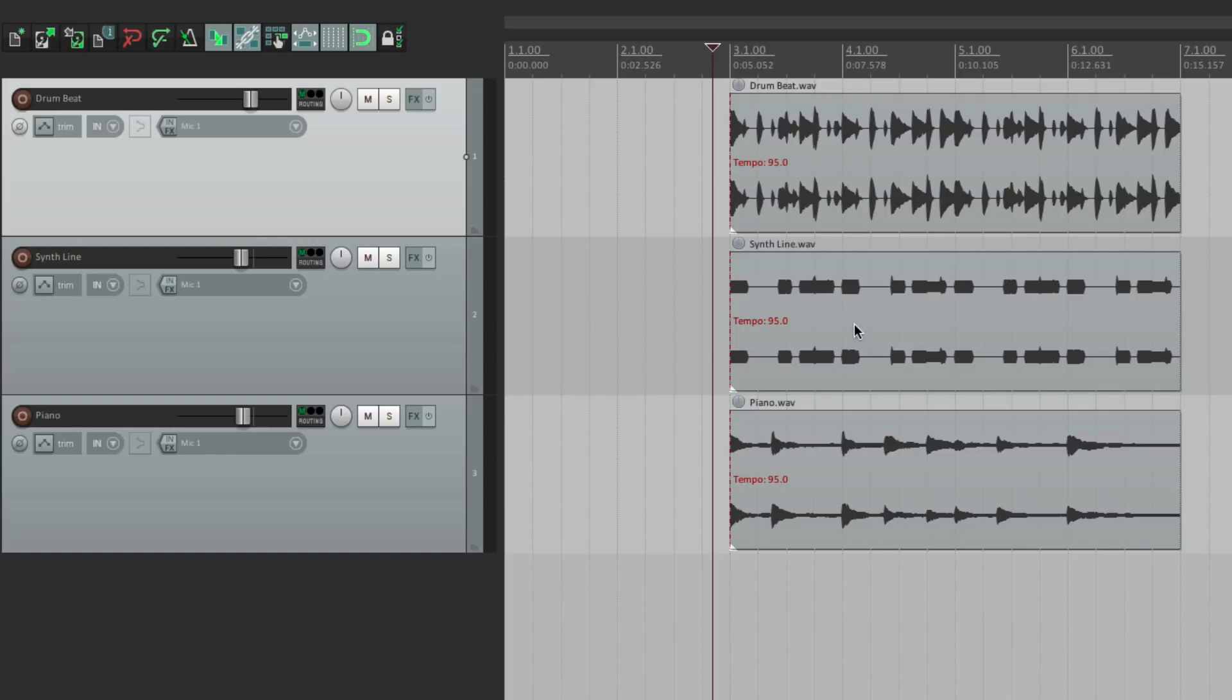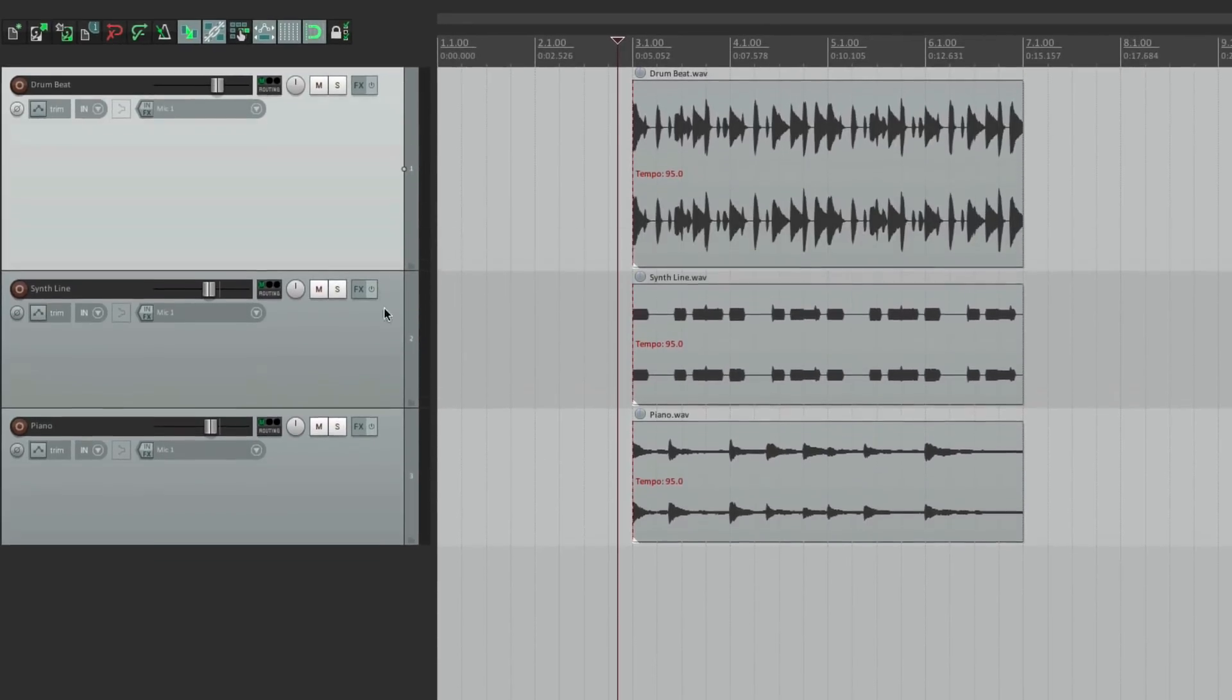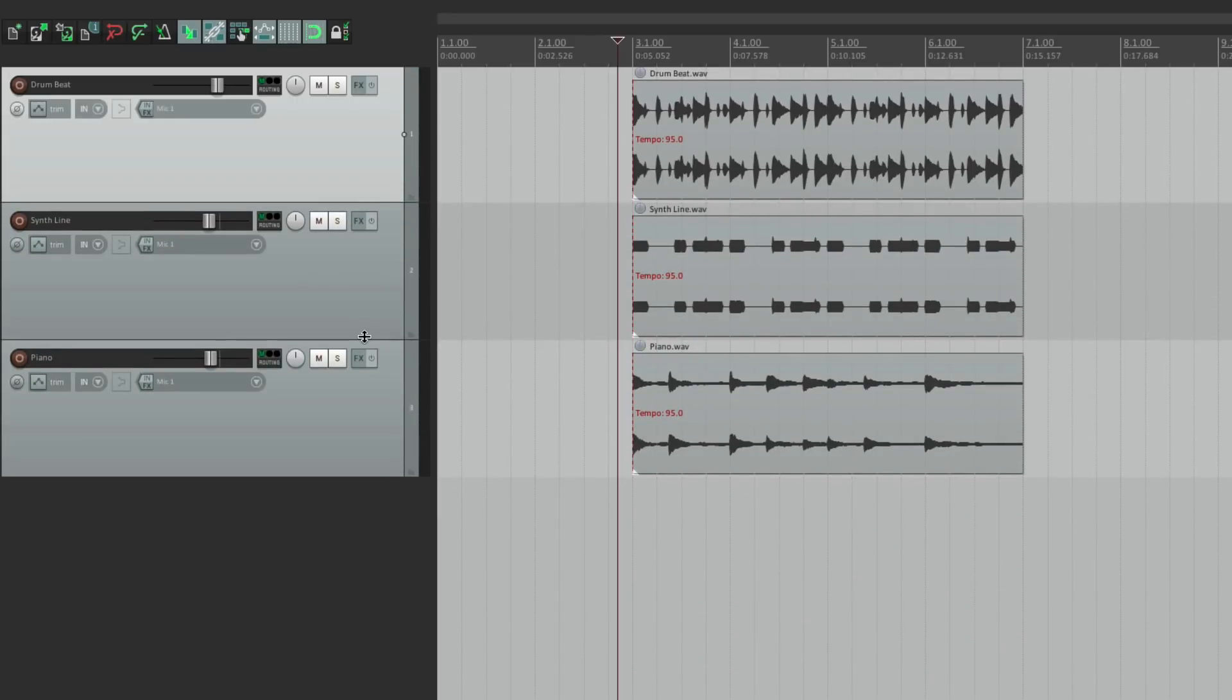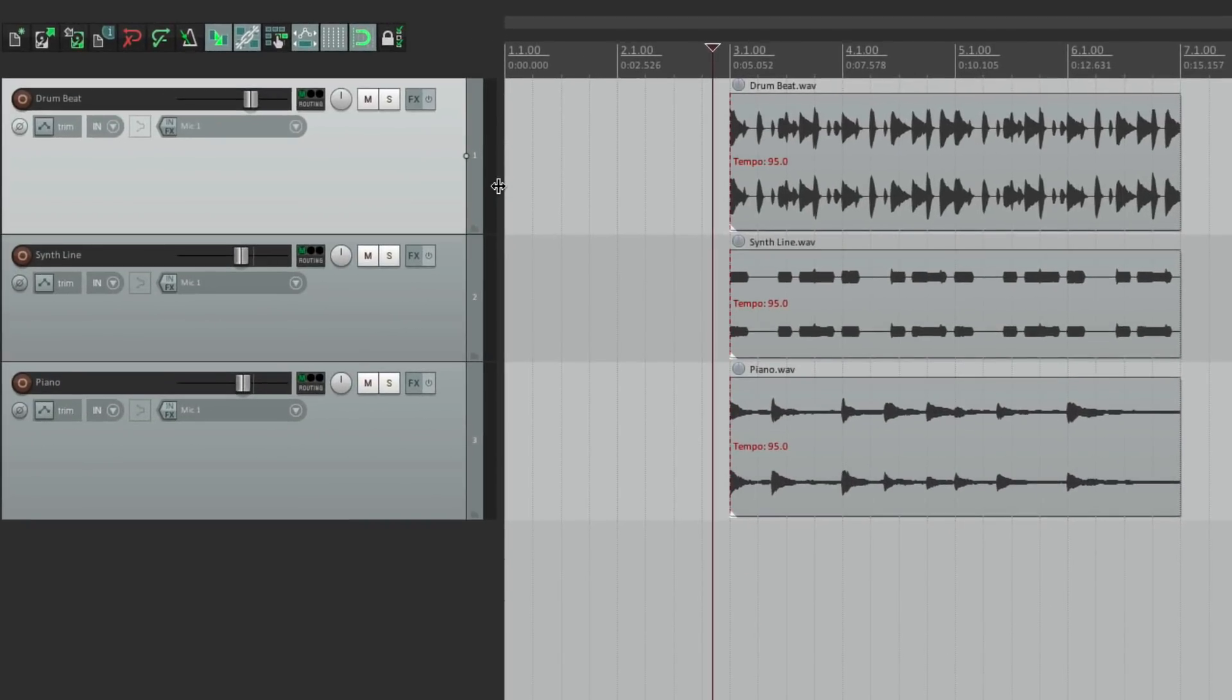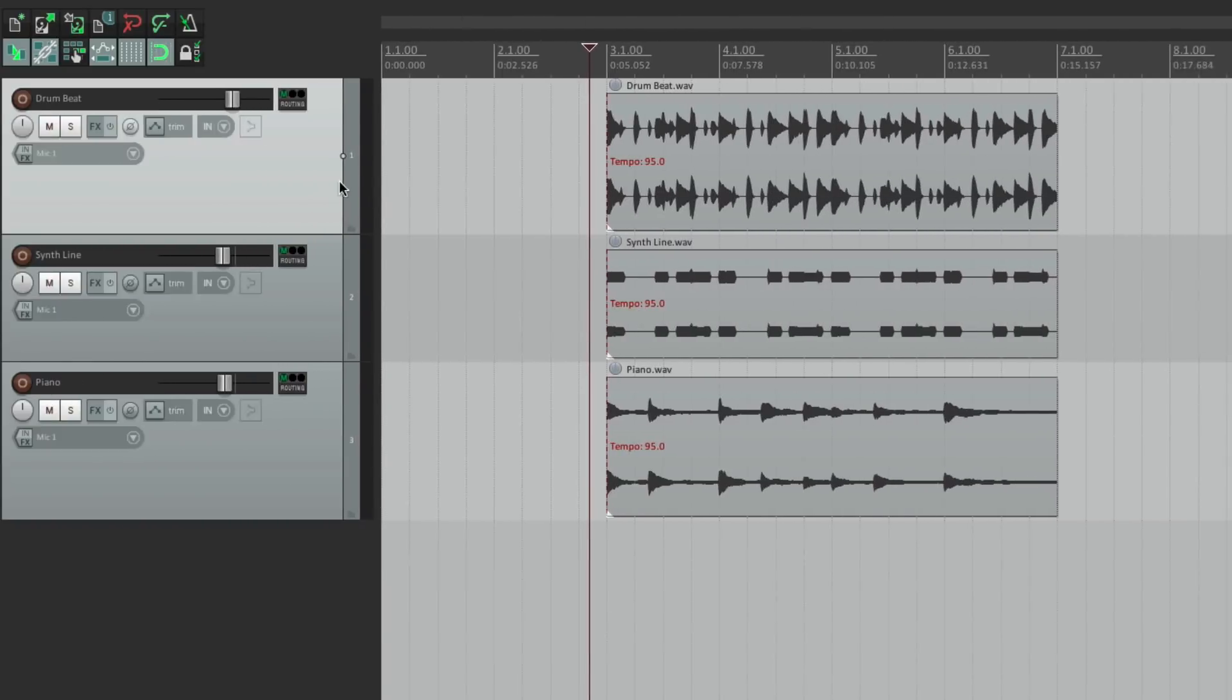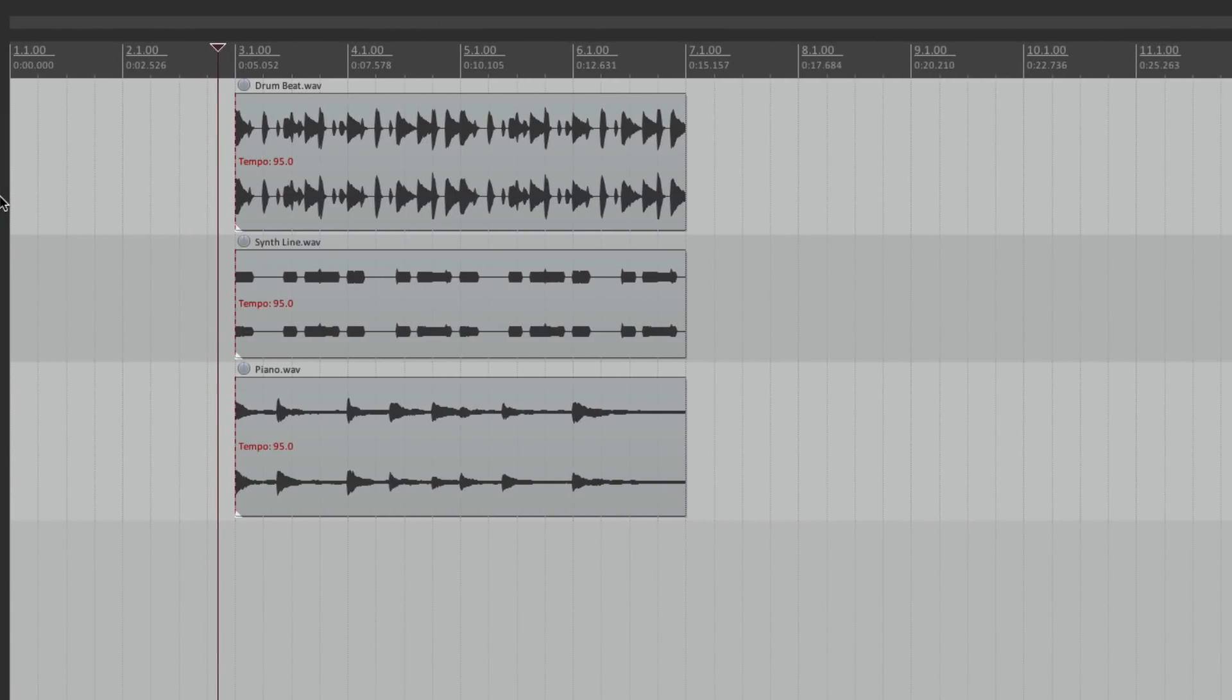Now we could also adjust our track heights and track width. So I could change the height of this, like this, or this one. Or change the width of it all from here. And make it nice and small. Or not at all. So we could see more of the arrangement window.